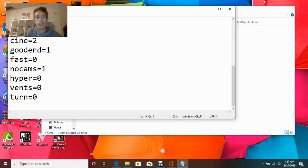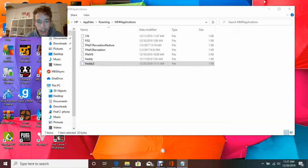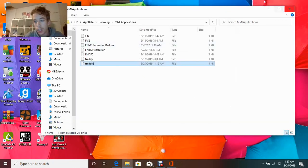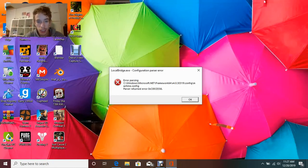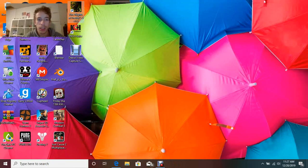So once you've done this, then go ahead and exit, click save, close this, and now launch Five Nights at Freddy's 3.